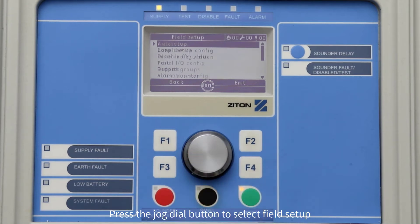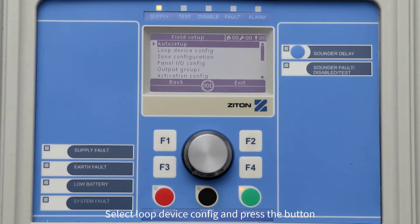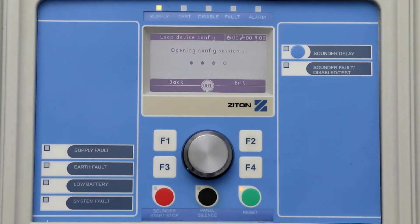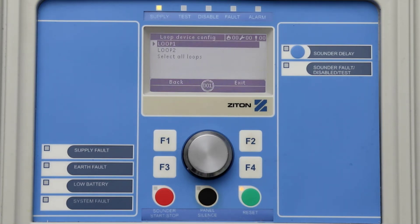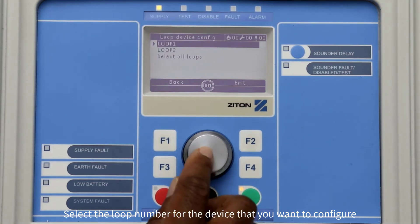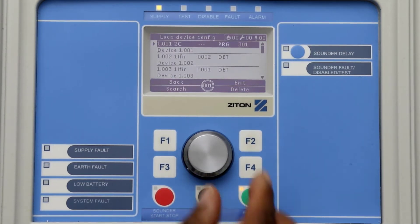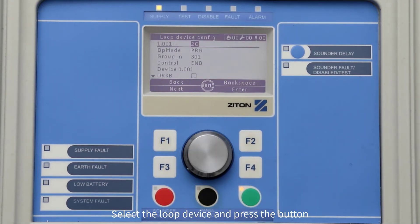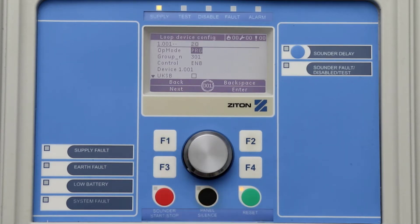Press the jog dial button to select Field Setup. Turn the jog dial button and select Loop Device Config, then press the jog dial button. Select the loop number of the device that you want to change its credentials for — in this example, loop number one. Turn the jog dial button until you find the relay that you want to configure, then press the jog dial button. Press F3 or press the jog dial button to select Next.